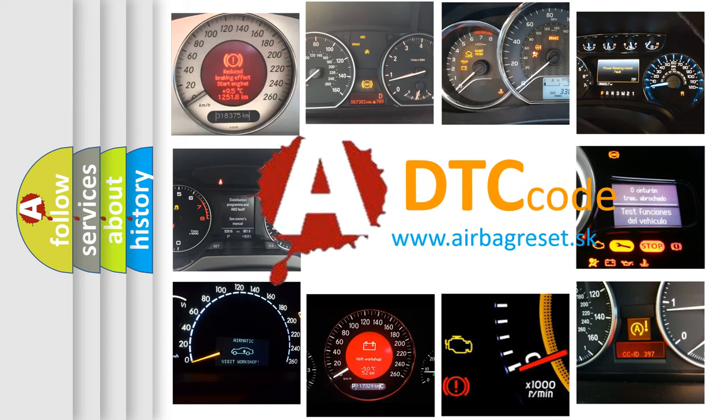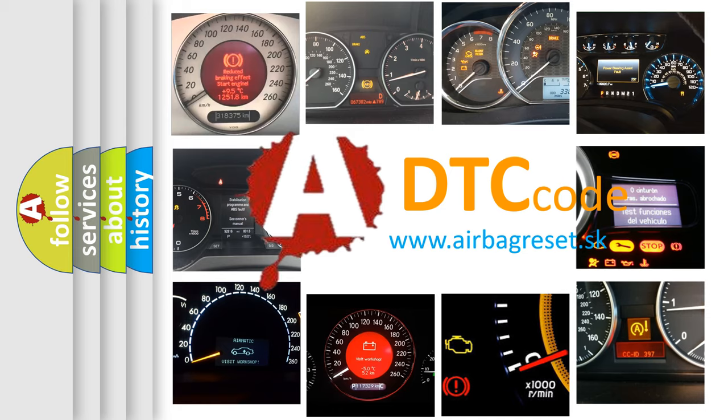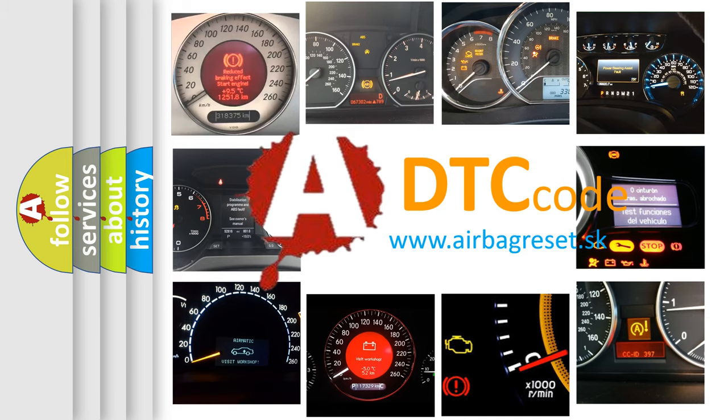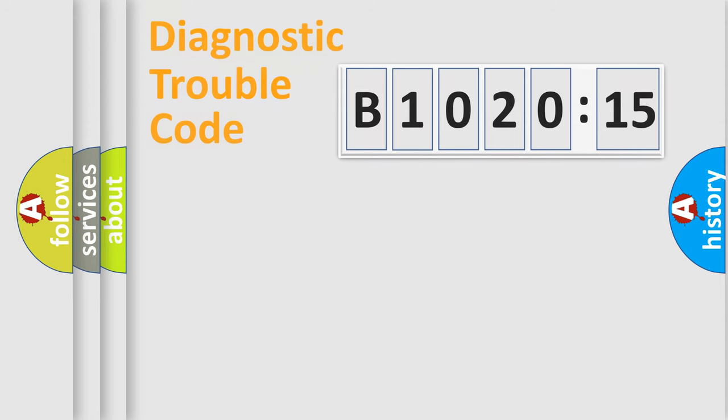What does B1020-15 mean, or how to correct this fault? Today we will find answers to these questions together.